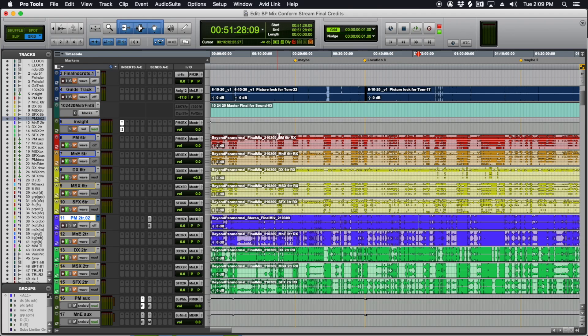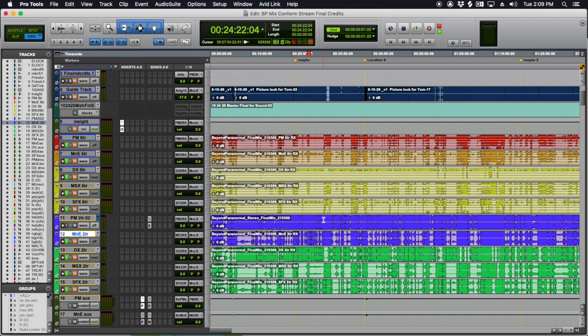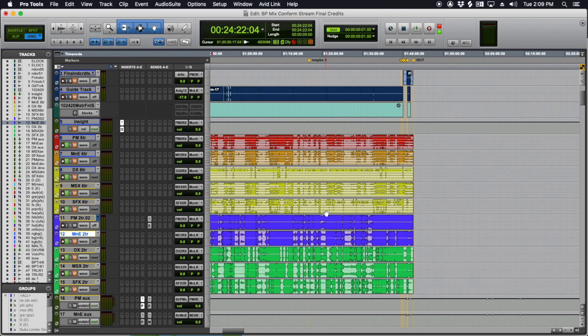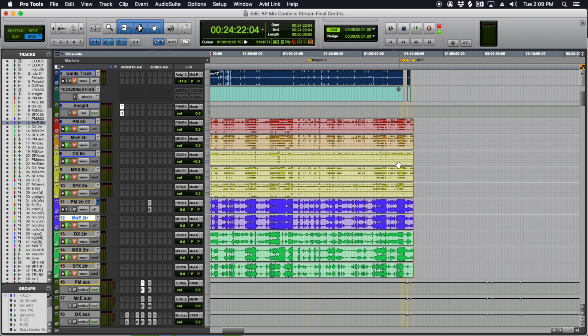So if it's a 5.1 or we call it a 6-track sometimes mix, surround mix, label the file that. If it's a stereo, label it stereo. If it's 7.1 or Dolby Atmos or mono, God forbid, name it what it is.